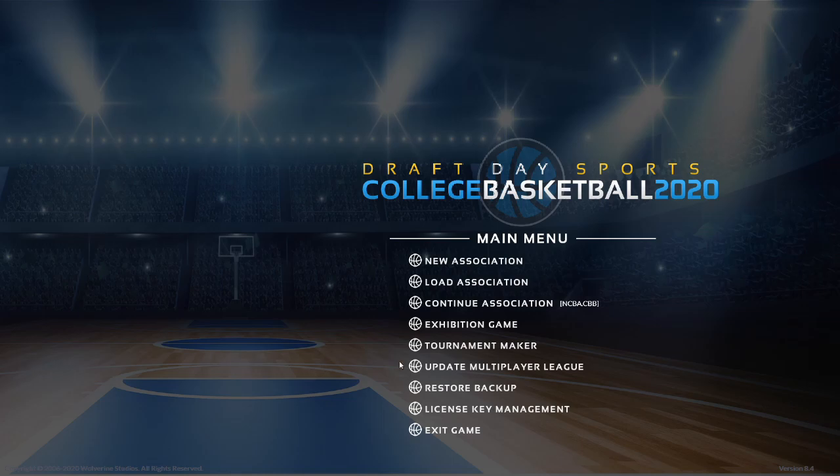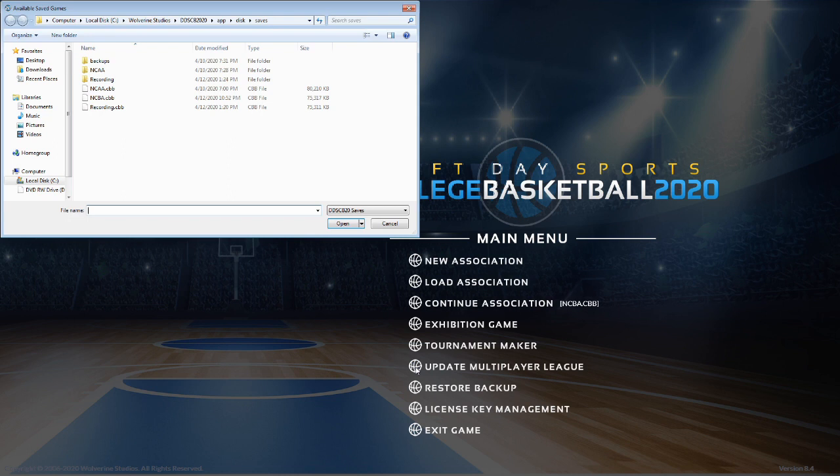All right. Now I'm just going to click update multiplayer league. And it should ask me which one I'd like to choose. And here's the NCBA file that I just loaded in. So I think I can double click or just click open.